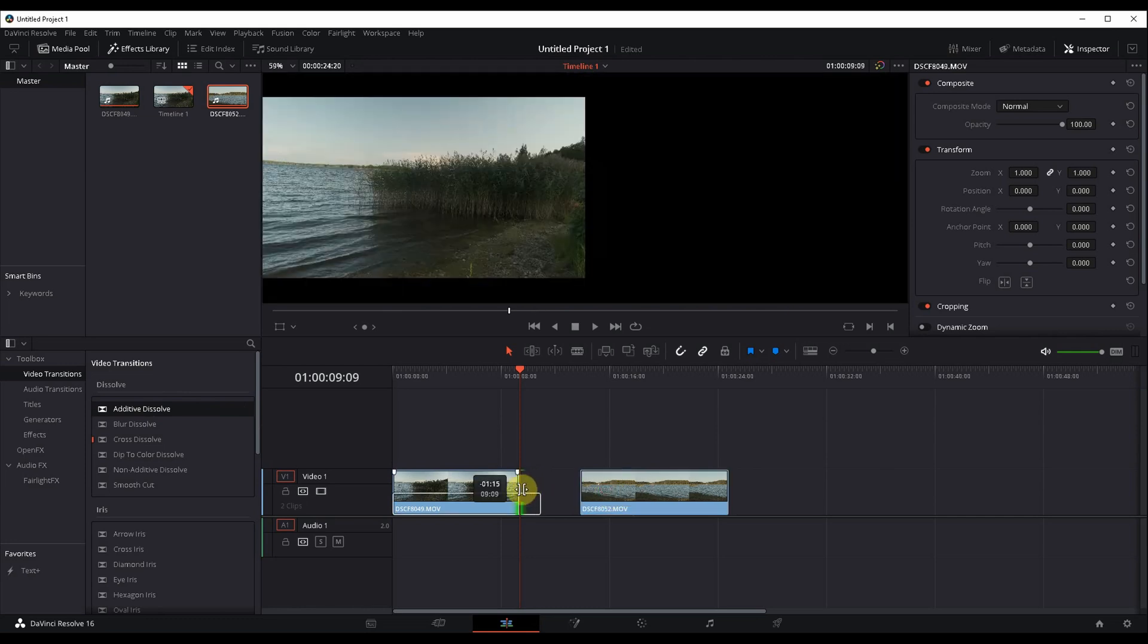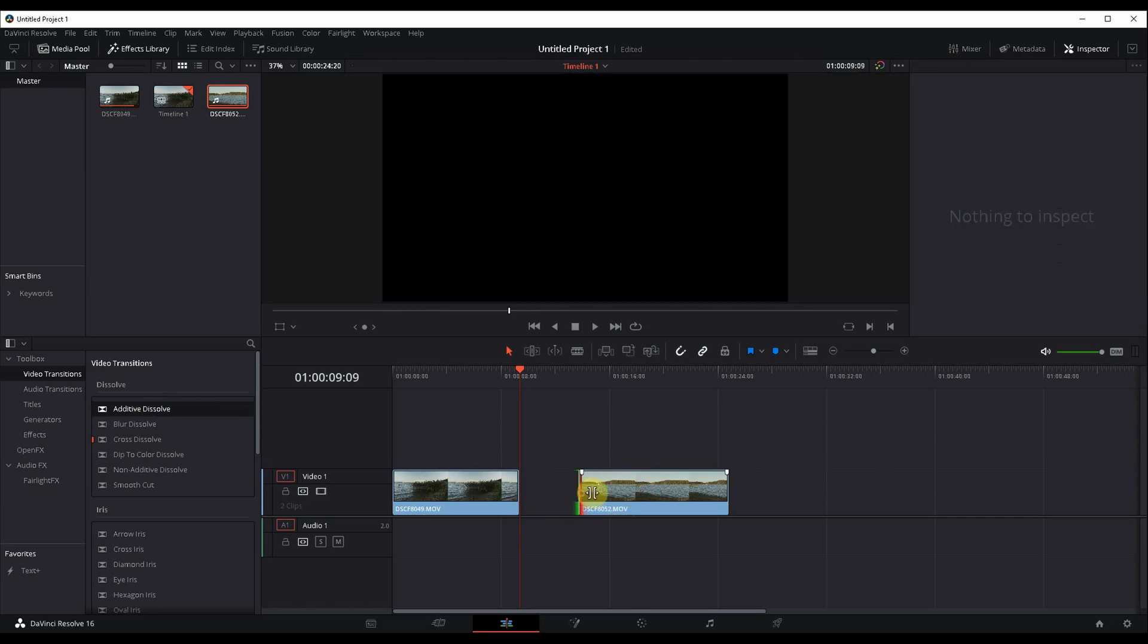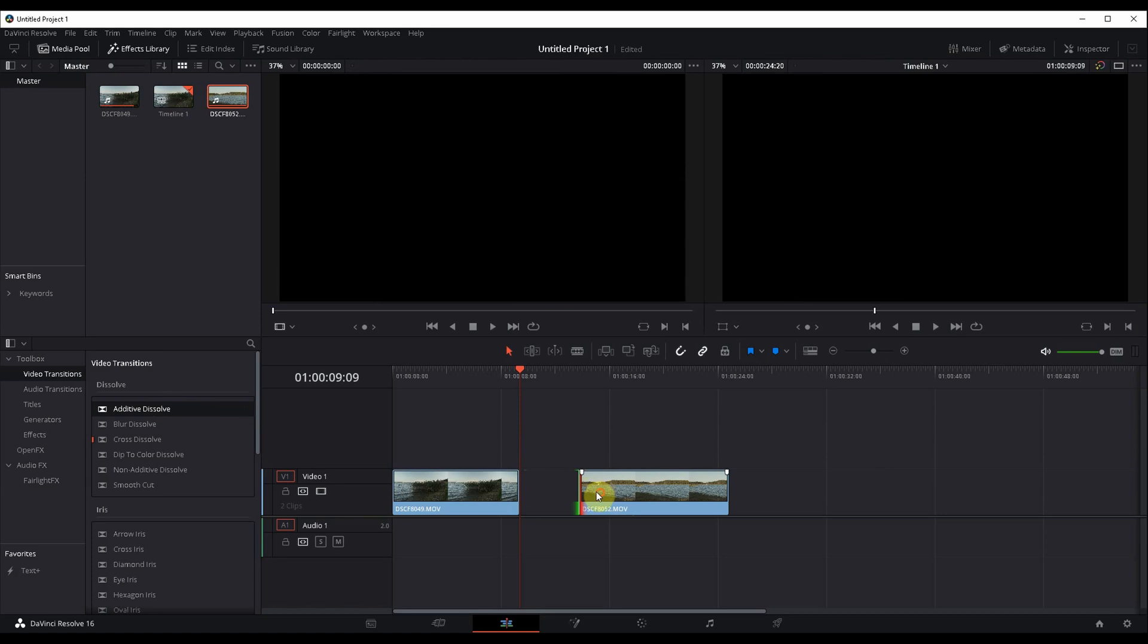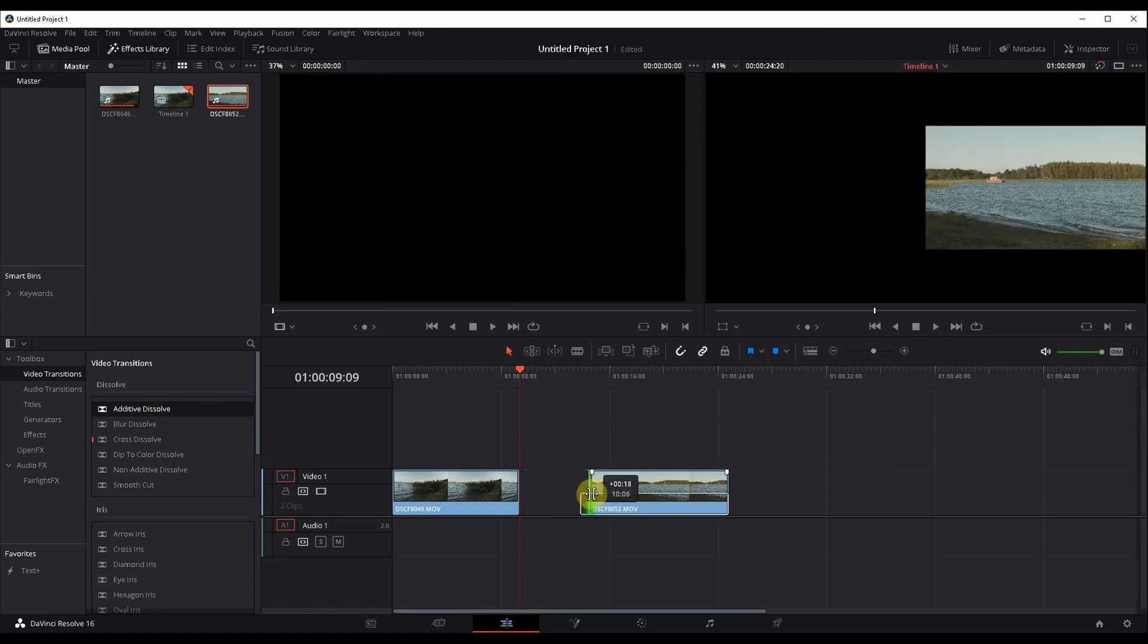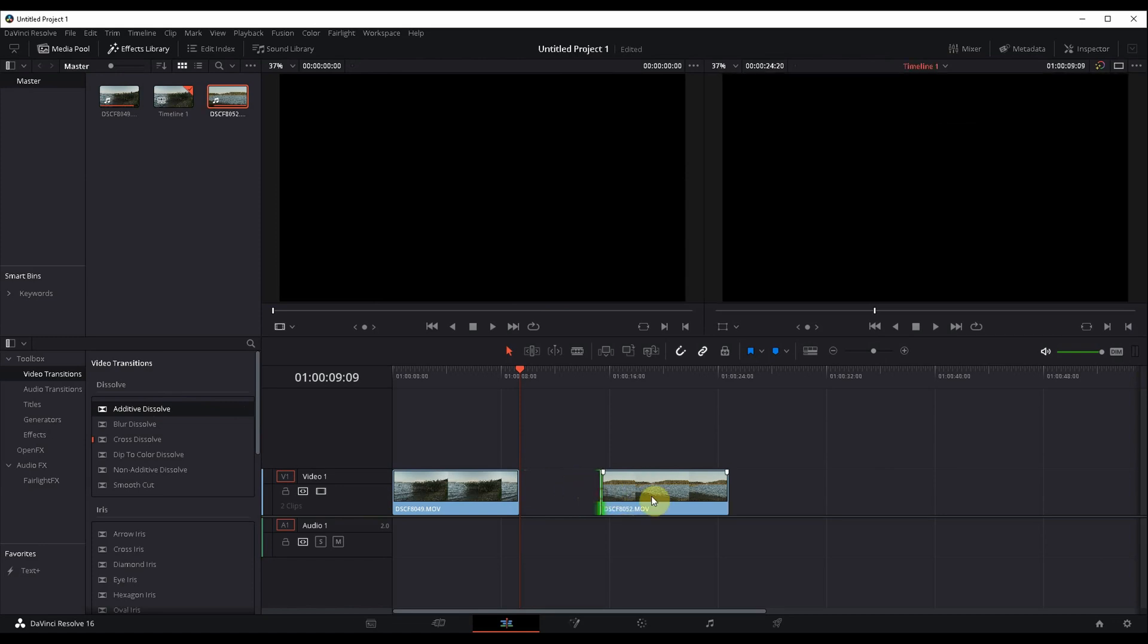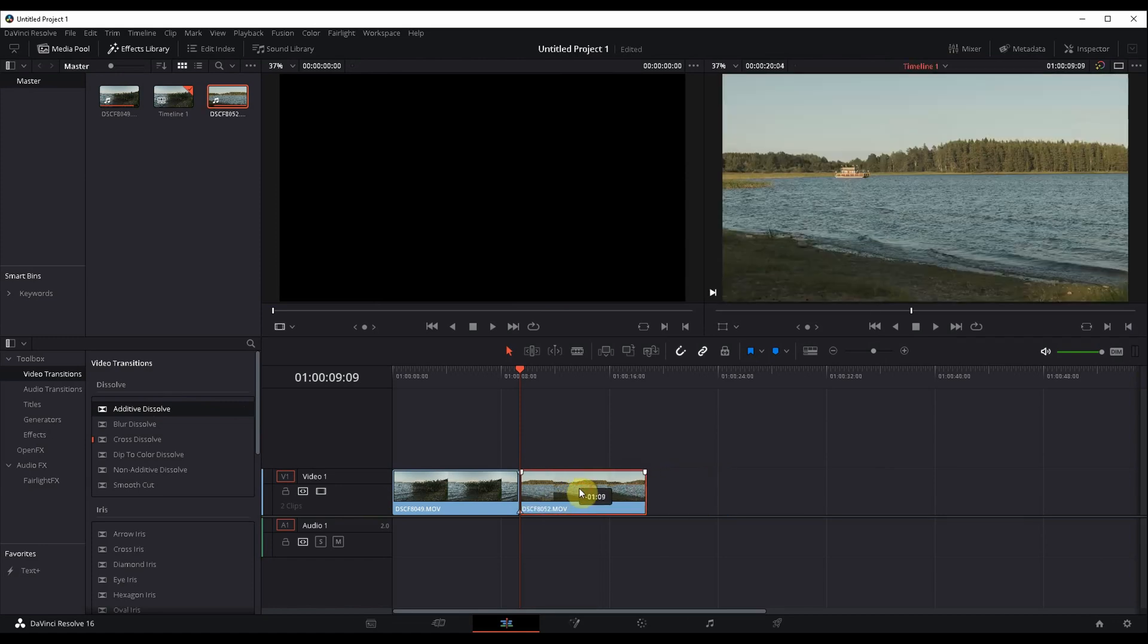So you have to crop it back here a bit, crop it back here a bit, put it together, and